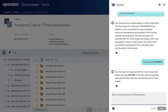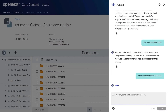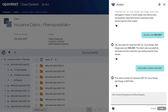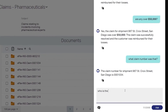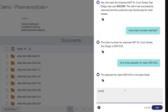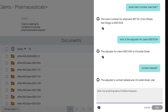This is an example of conversational memory. When we request further information, Content Aviator knows what case we are talking about. We can then ask for other details, such as the adjuster's name and contact information.